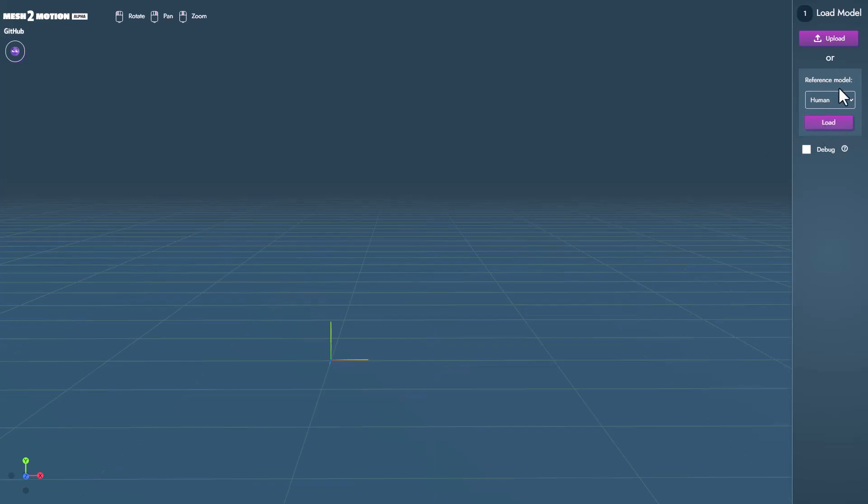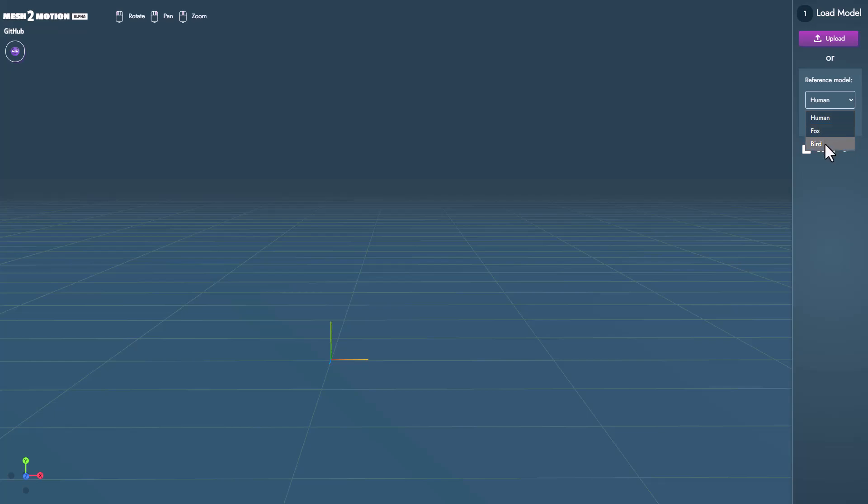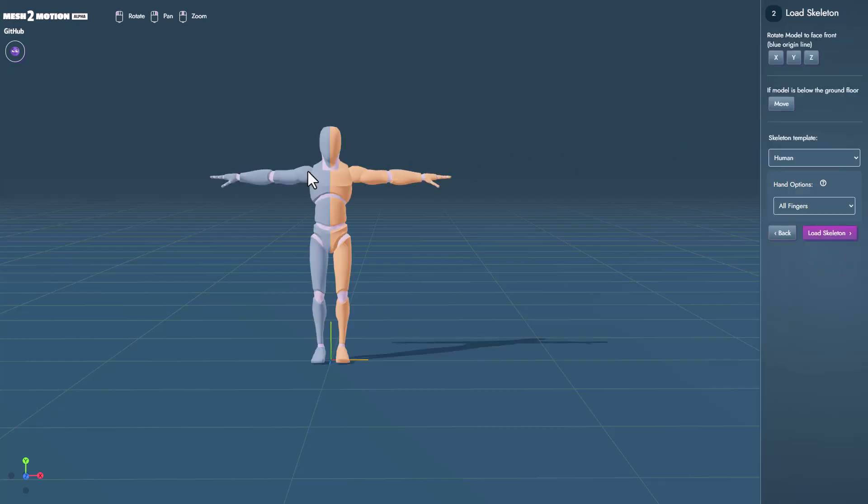Right here we have a couple of reference models that we can play with and this includes the human, the fox and the bird. So if we click on the human and click on load this loads a nice looking mannequin that we can use as a template.